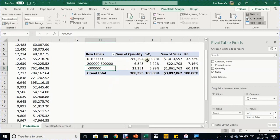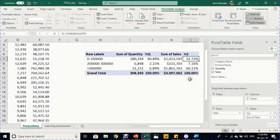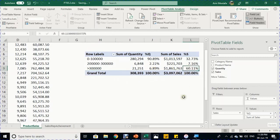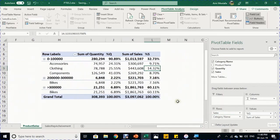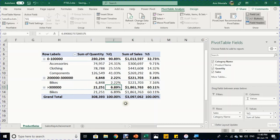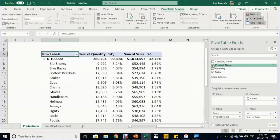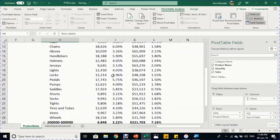The insights are immediate: the first category (0–100K) represents 91% of total quantity sold but only 33% of value. The over-300K category represents only 7% of quantity but 60% of sales value. You can add Category names below Sales in Rows to further break down which category represents which percentage of sales in terms of quantity or value — e.g., Bikes represent $1.8M (60% of sales) but only 7% of quantity.